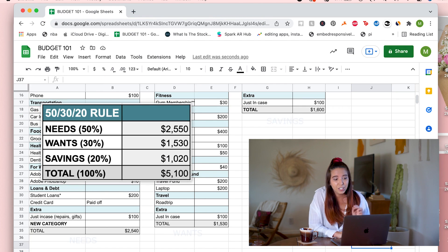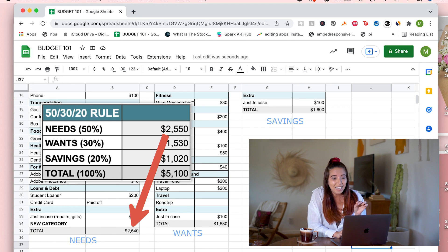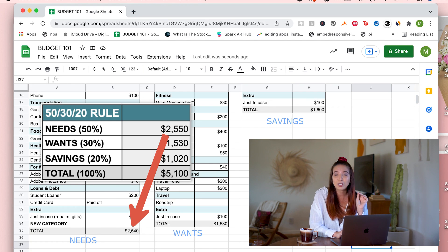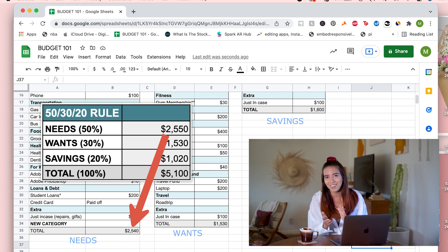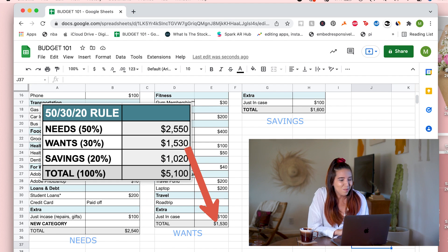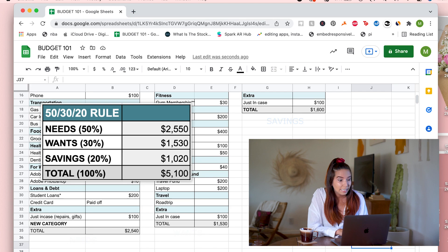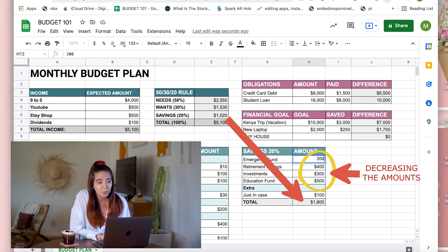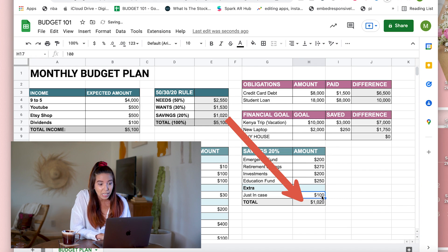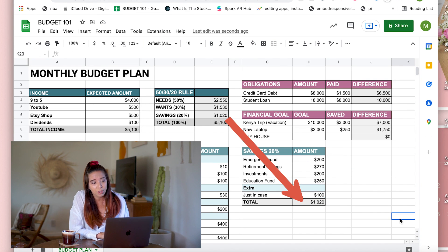If it matches the goal above, then that is great news. In my case, it is $10 lower than the goal, which is even better news because that means I get to save another $10. My wants matches the goal, which is great. My savings though is much higher than the goal, so I would have to decrease some of its amounts so that it will be equal to or lower than the goal.